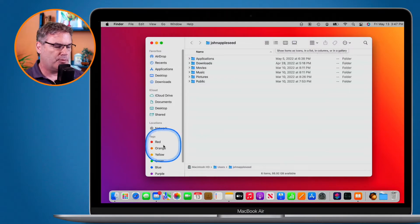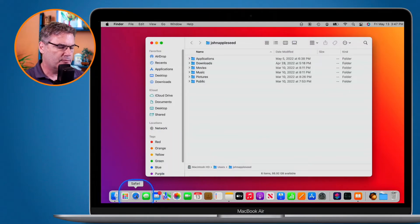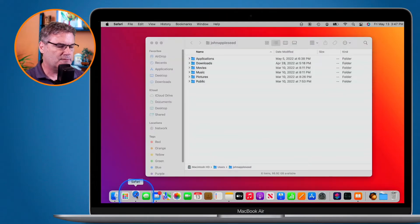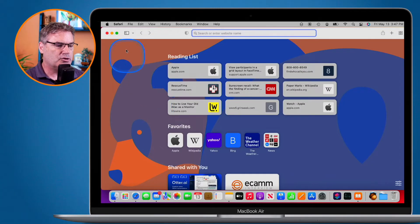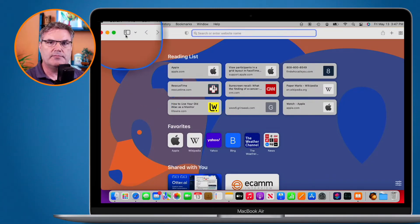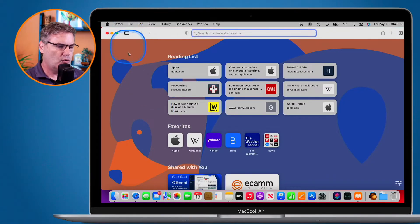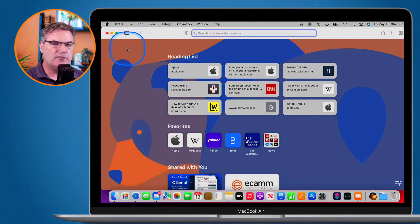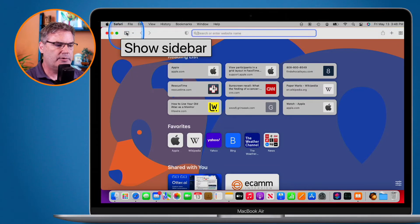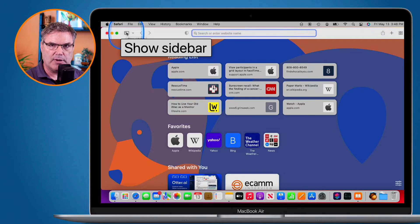If I open up Safari and go over to my sidebar button, when I hold down the command key and move my cursor over top of it, we can see it says 'show sidebar.'